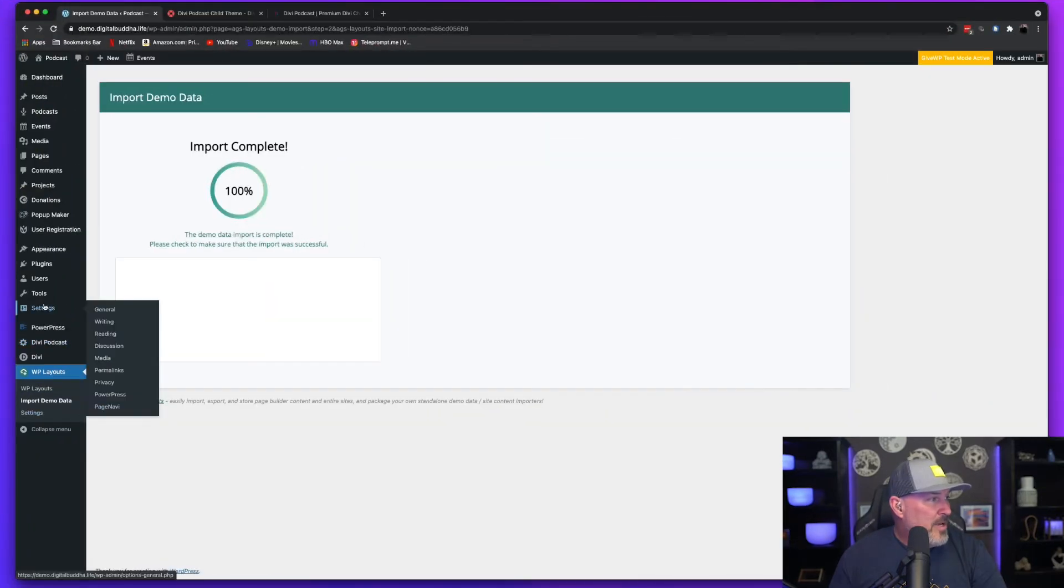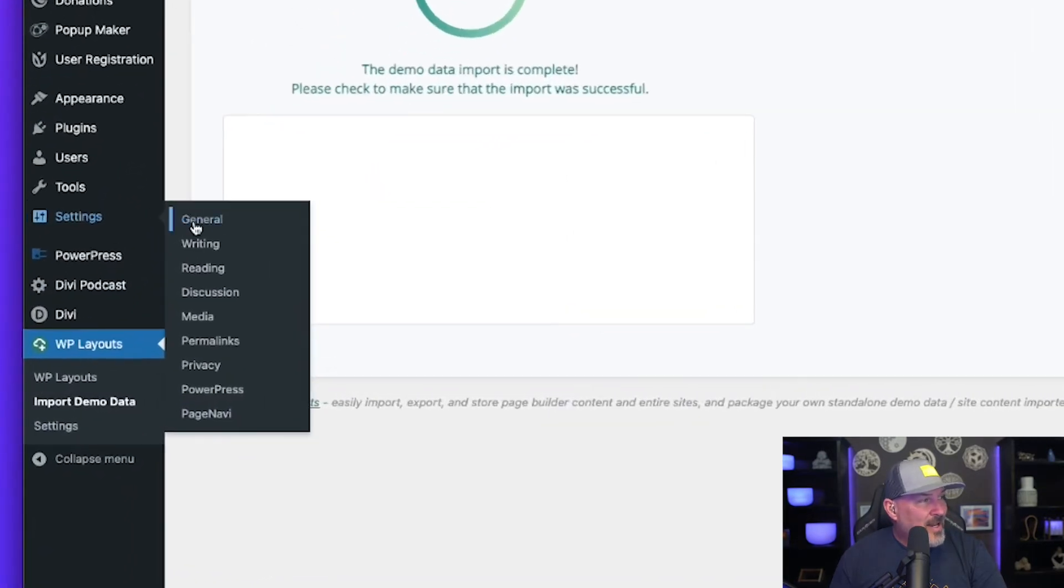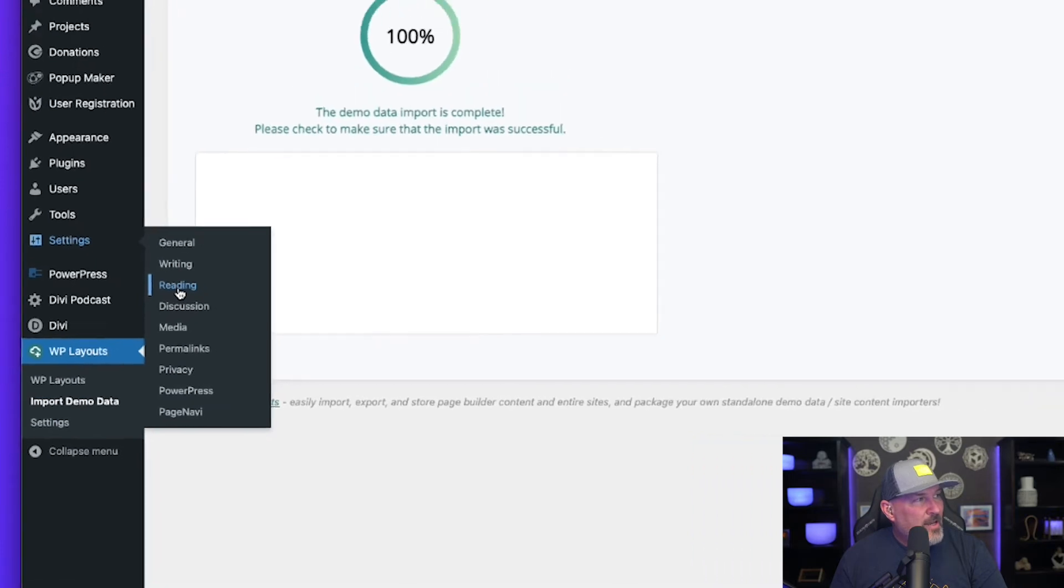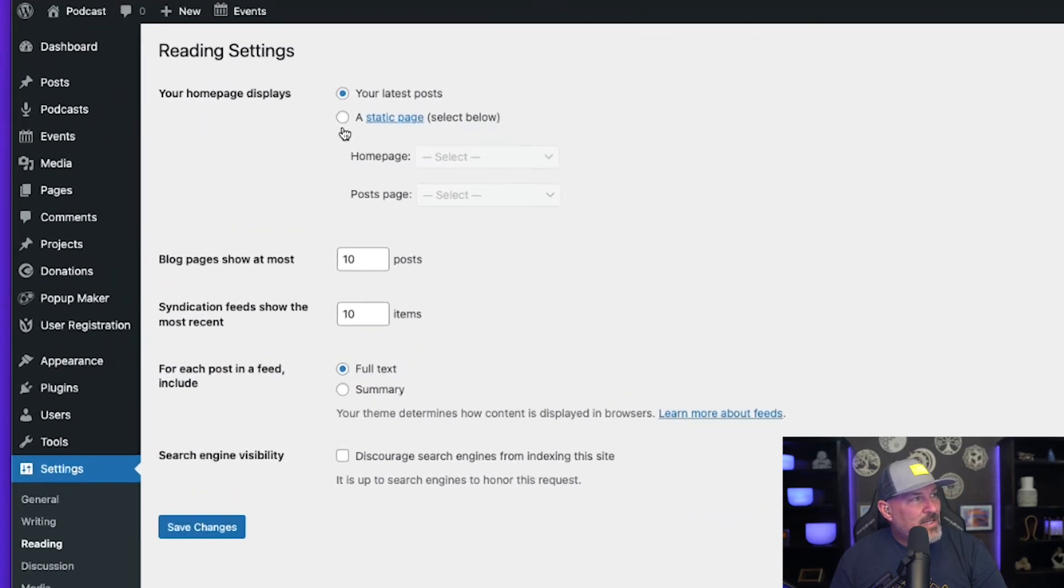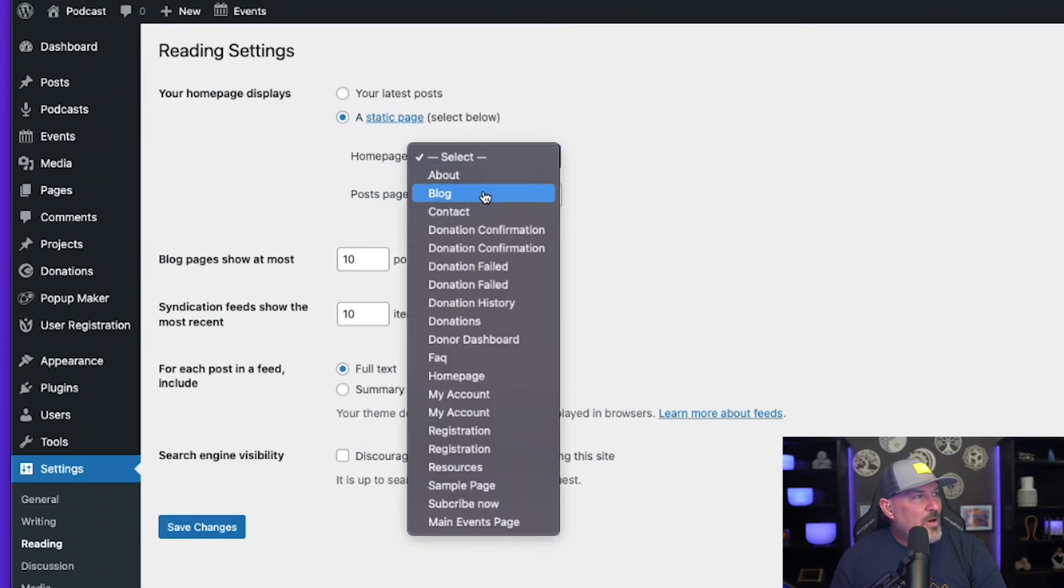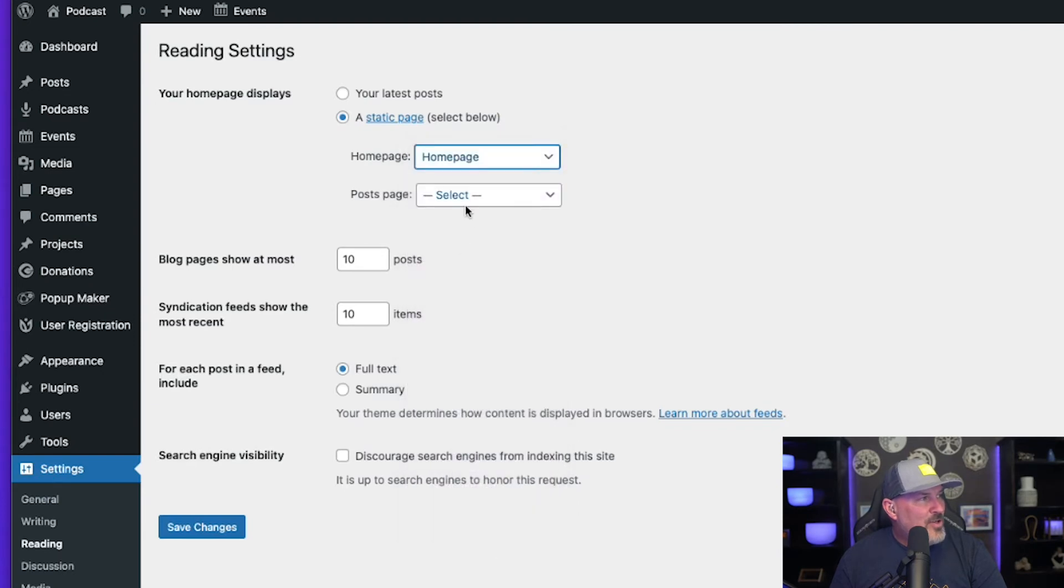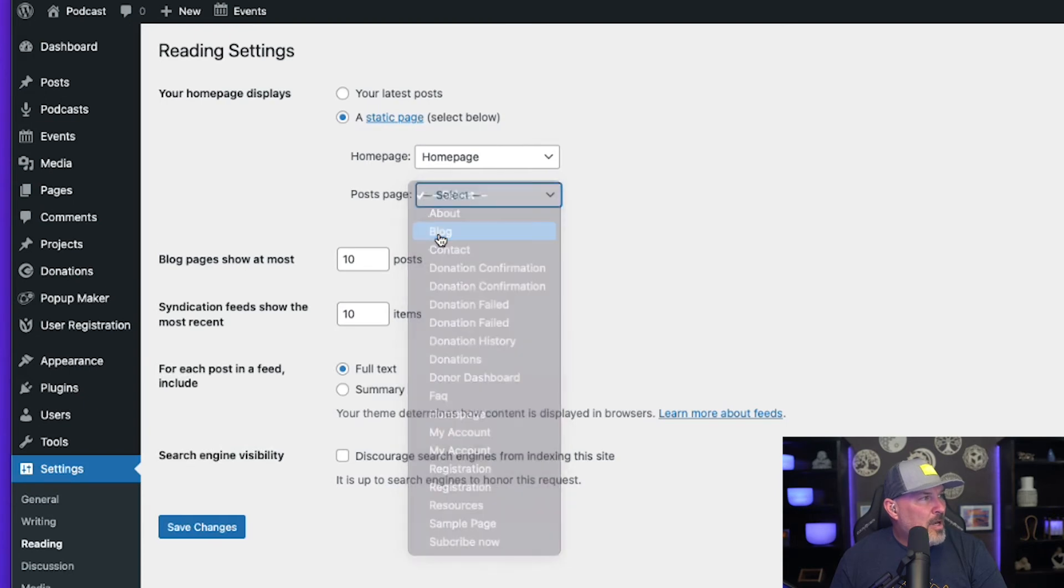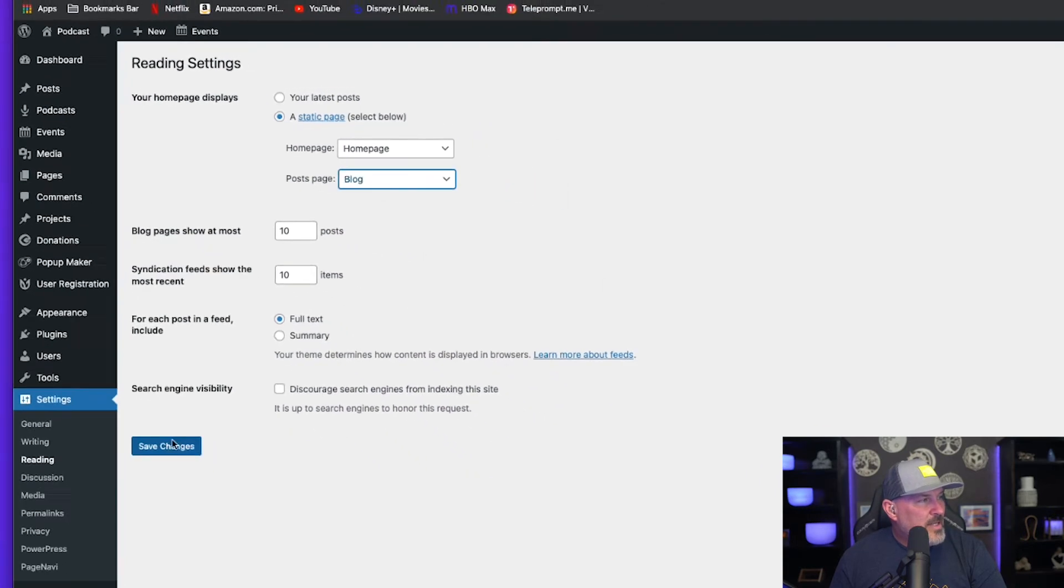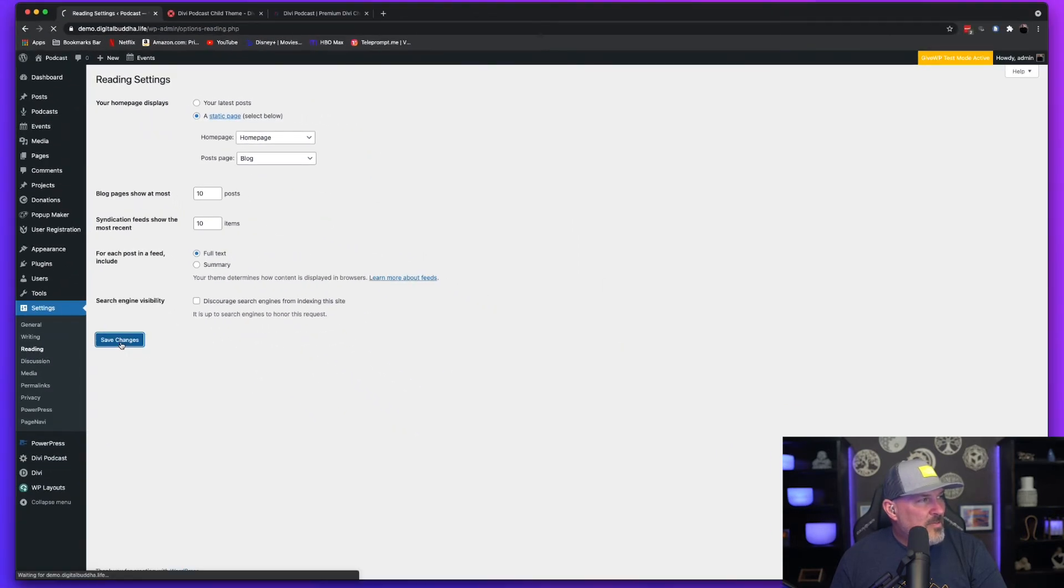So I'm going to go ahead and go to settings, select reading, and we're going to select a static page because we're going to want to set our homepage to homepage and we're going to select our post page to blog. Once that's done, I'm simply going to hit save.